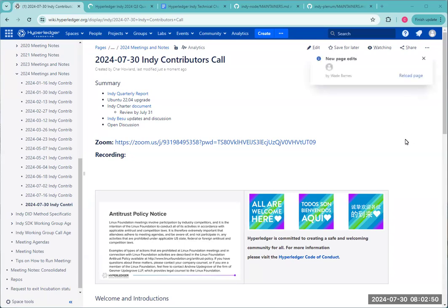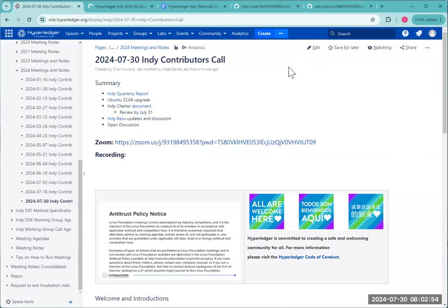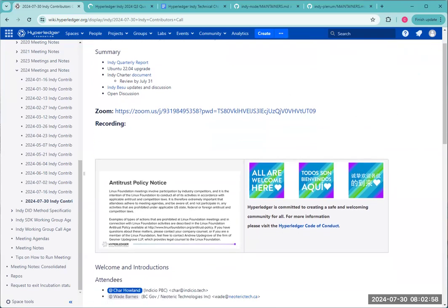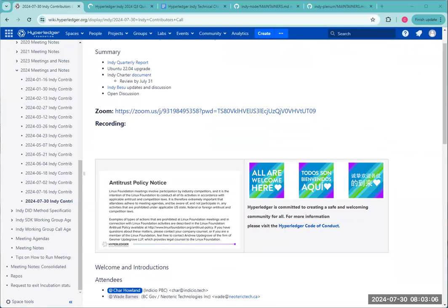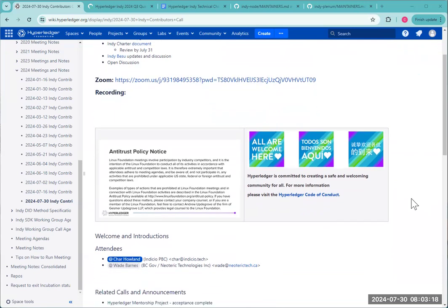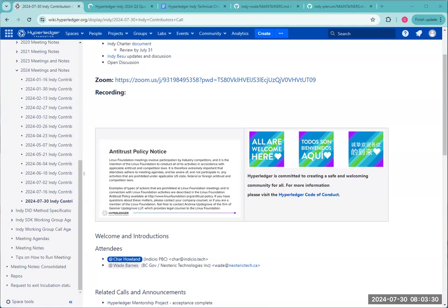We are, of course, recording this call, and it'll be posted on the meeting page. We are following the Linux Foundation antitrust policy and the Hyperledger Code of Conduct, and if you'd like to put your name on the attendees list, that would be great. Does anyone have any announcements or additional topics they would like to add before we jump into the agenda?